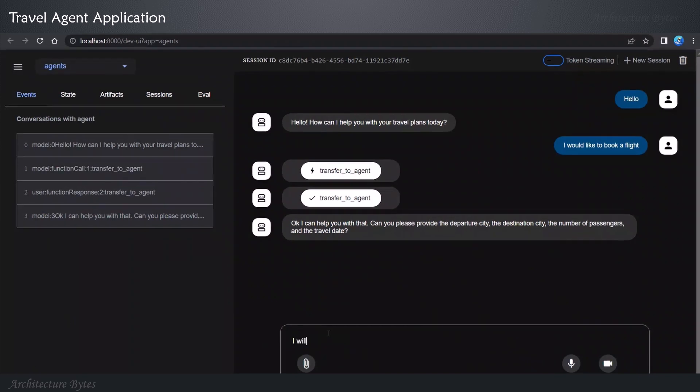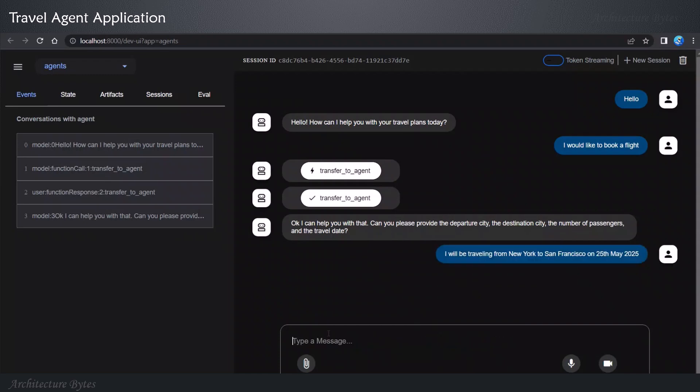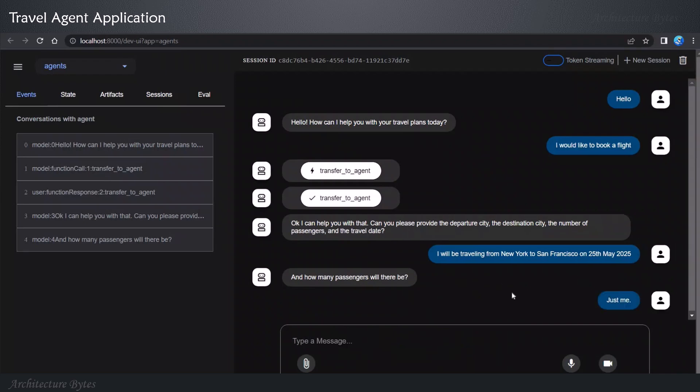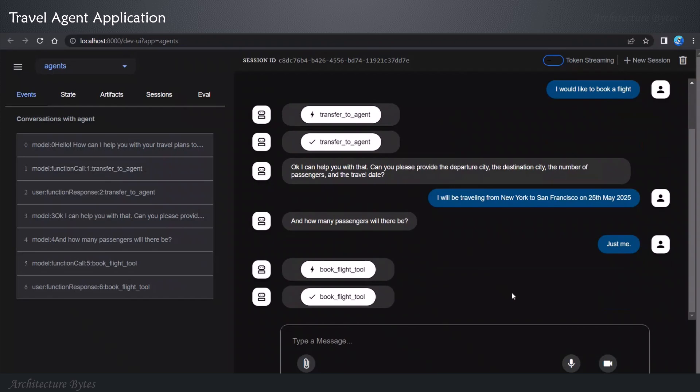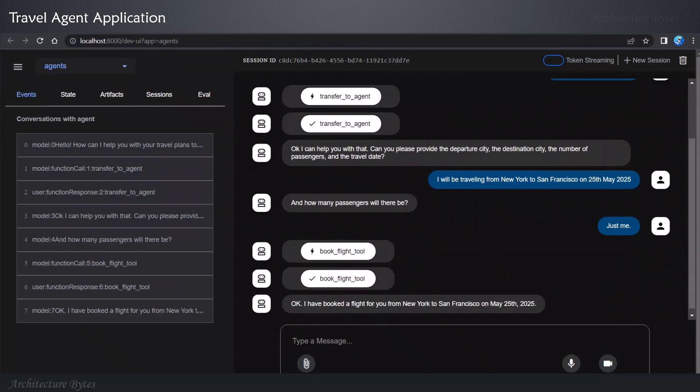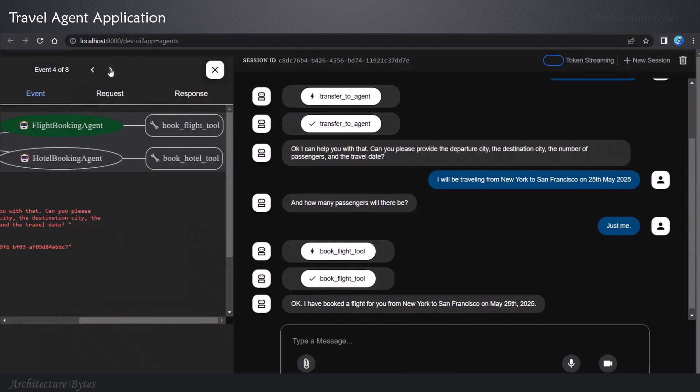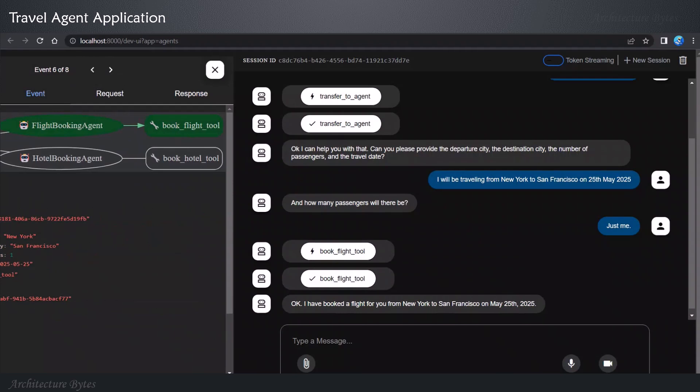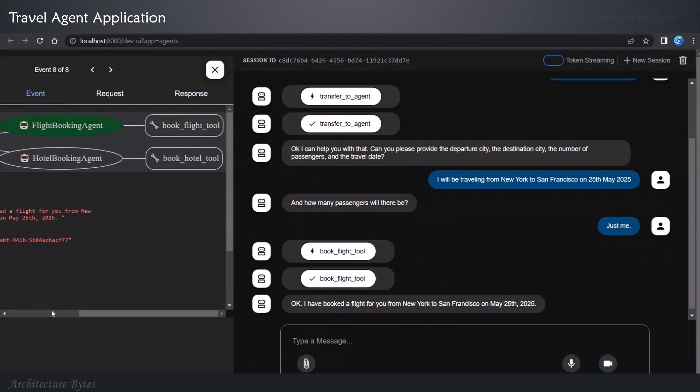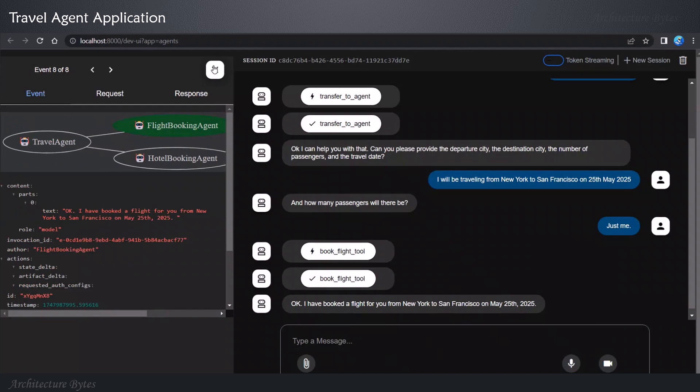I will be traveling from New York to San Francisco on 25th of May, 2025. And how many passengers will there be? Just me. And the response is, I have booked a flight for you from New York to San Francisco on 25th of May. Now, if you click on a conversation, you will be able to see the agent execution. And here you can see that the book flight tool was invoked. So that's on expected lines.